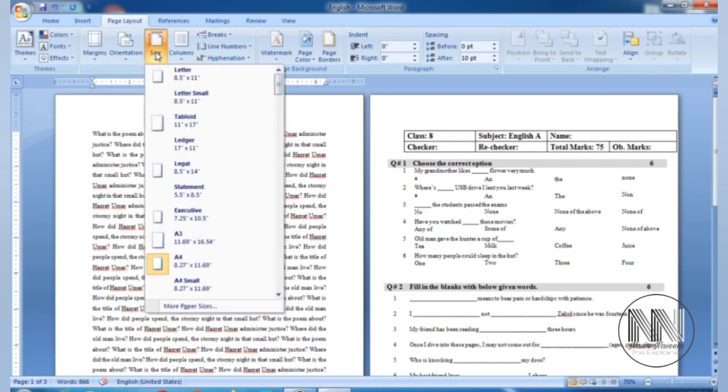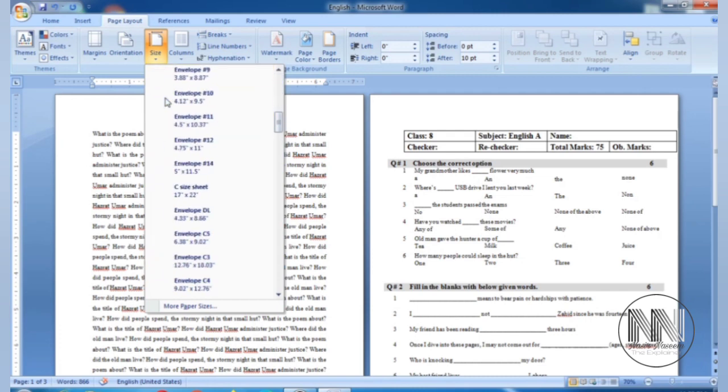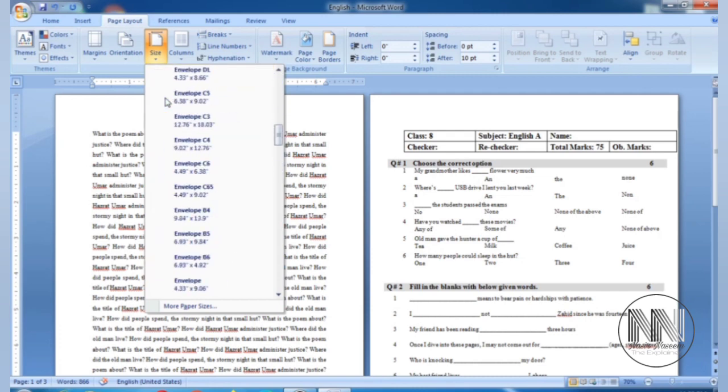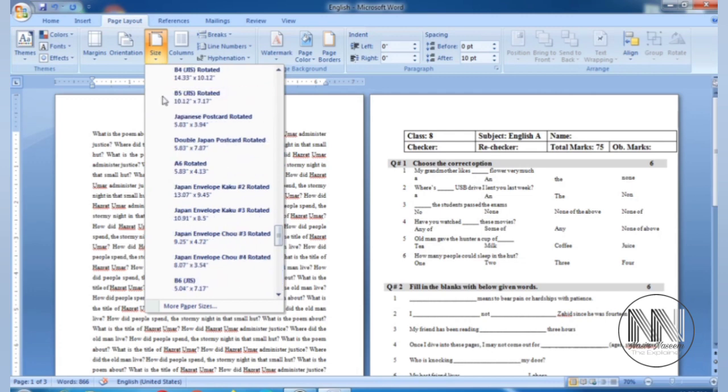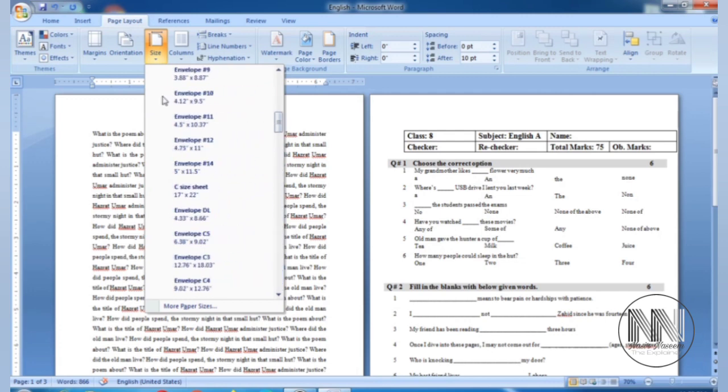So click. These are the most commonly used, as you can see, all the available sizes of the document.